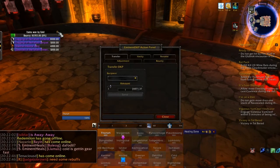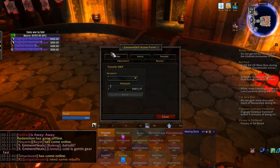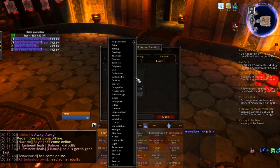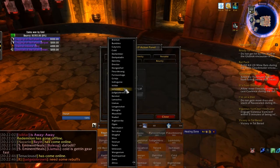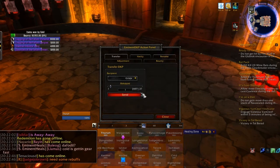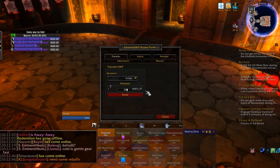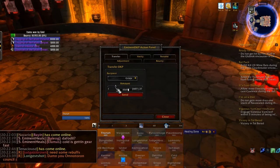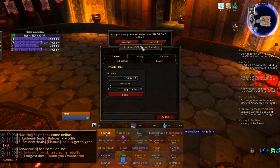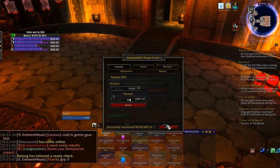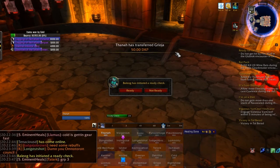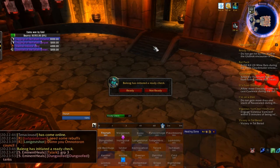I'm going to click on the gear on the standings window. You can see I've got a whole bunch of tabs in here — I'm going to demonstrate the other ones later, but for now let me show you the transfer function. On the transfer tab, I can pick a recipient — a person that I want to give DKP to. I'm actually going to give some DKP to Grioge because he did a great job on this mod. I'll give him 50 DKP — I type in 50. When I push send, I get a little confirmation window. Yes, I do want to send that. You can see that a little notification is sent to the raid: Thana transferred 50 DKP to Grioge.